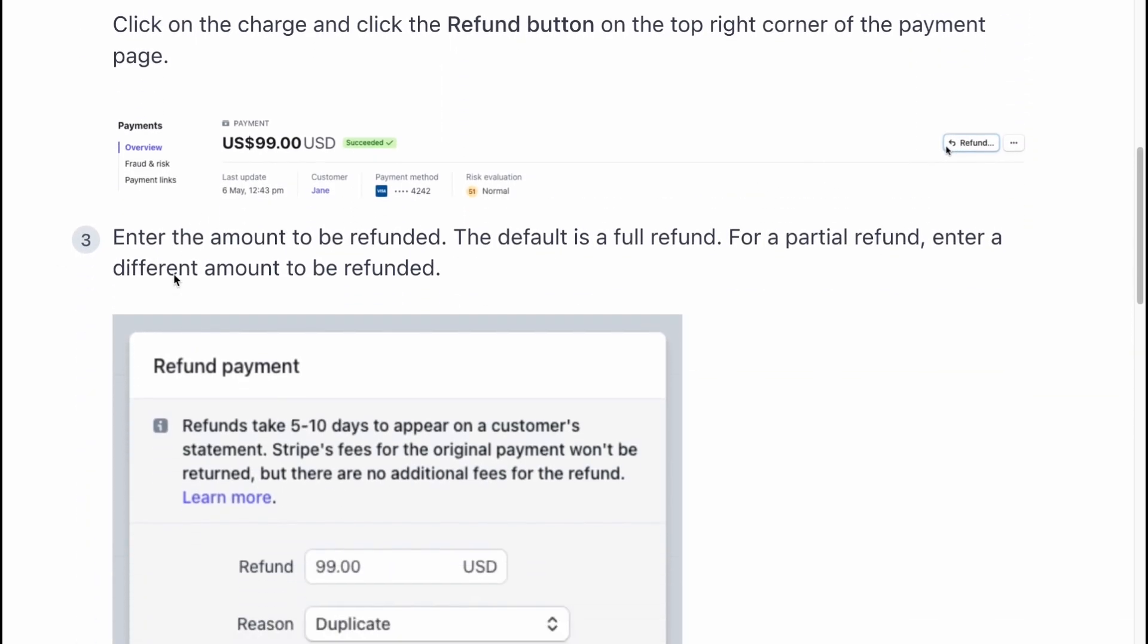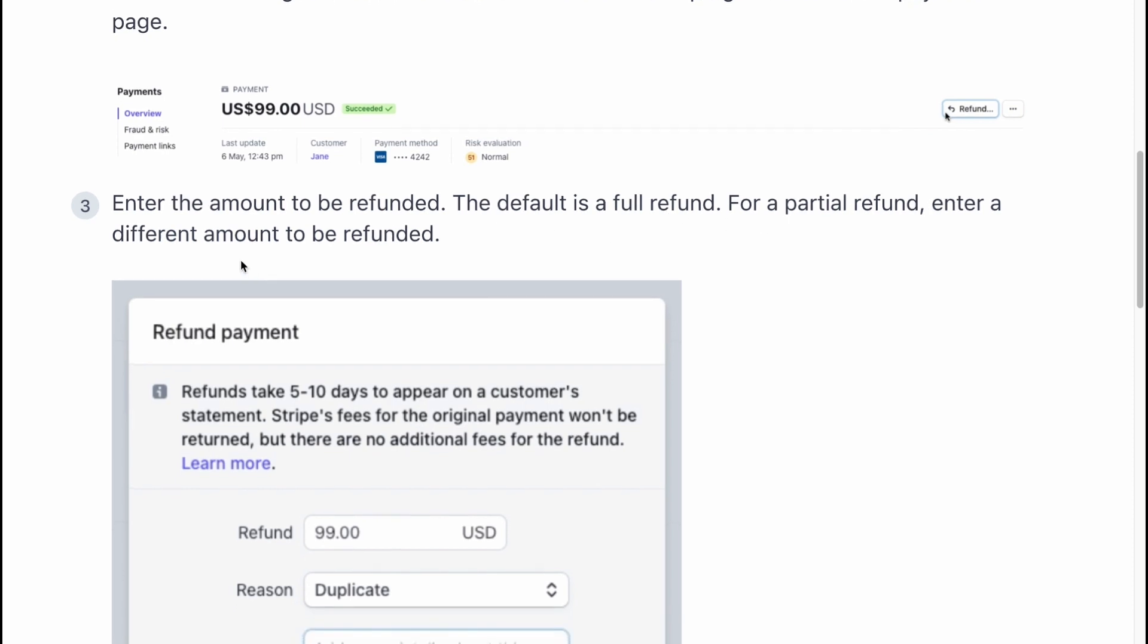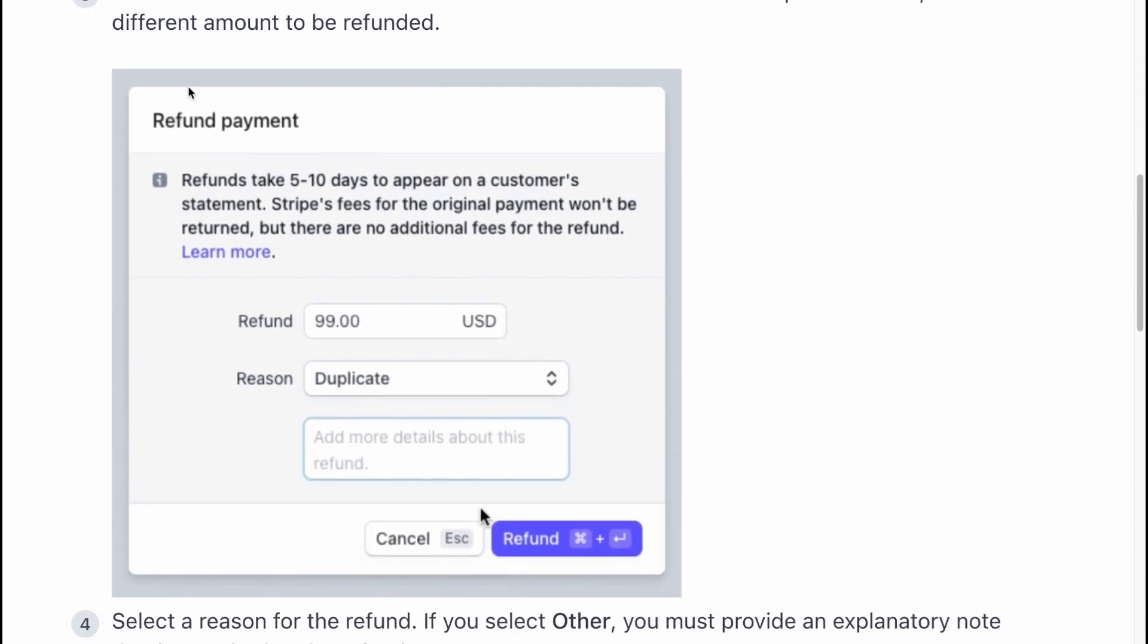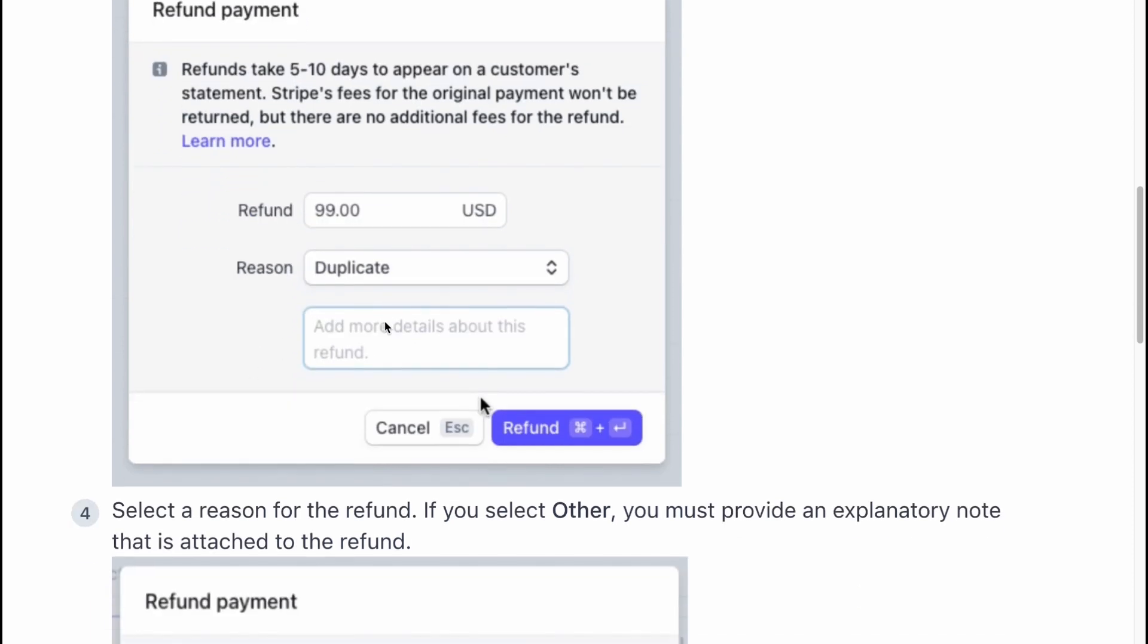Enter the amount to be refunded. The default is a full refund. For a partial refund, enter a different amount to be refunded. So on this window here, just simply enter the refund amount.